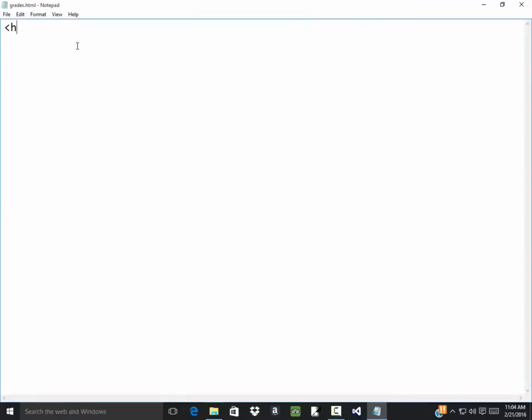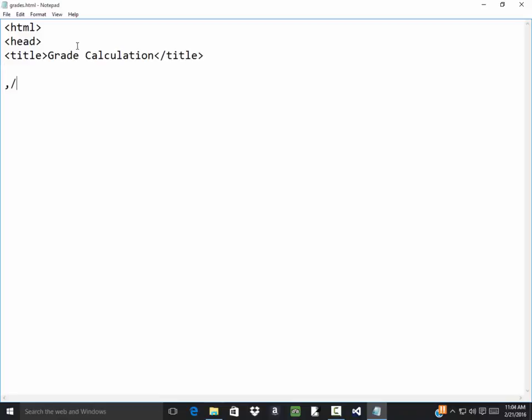So I've got my HTML, got my header section, got my title, this will be grade calculation. And then I'll leave a little bit of room for my JavaScript, closing my header section, beginning my body, closing my body, and closing of my HTML.